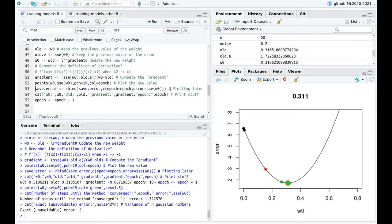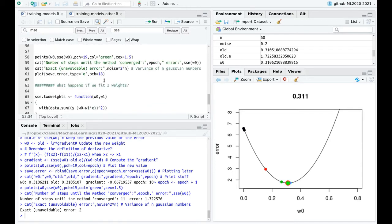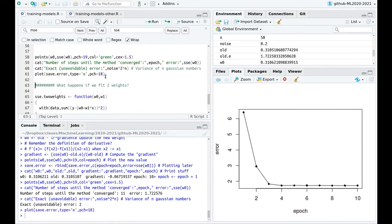Let's plot this data frame I've been collecting. At each iteration I was saving the epoch and the error. This is the magic of gradient descent — after a few iterations, the error drops almost to this asymptotic value.